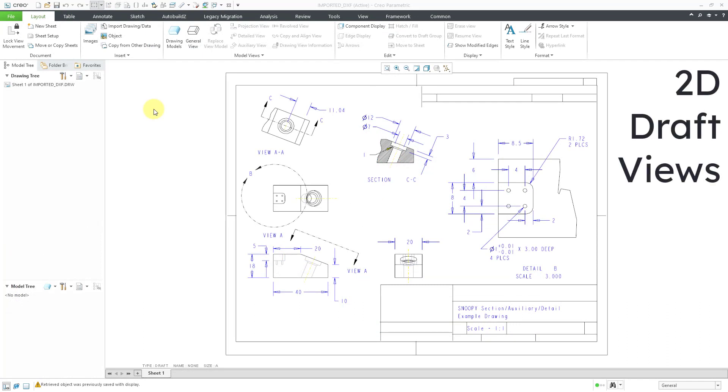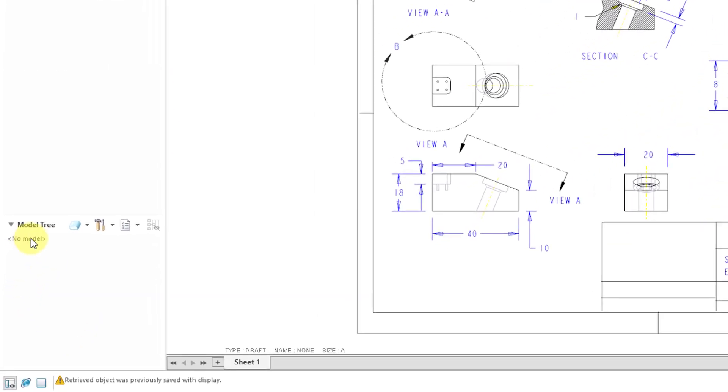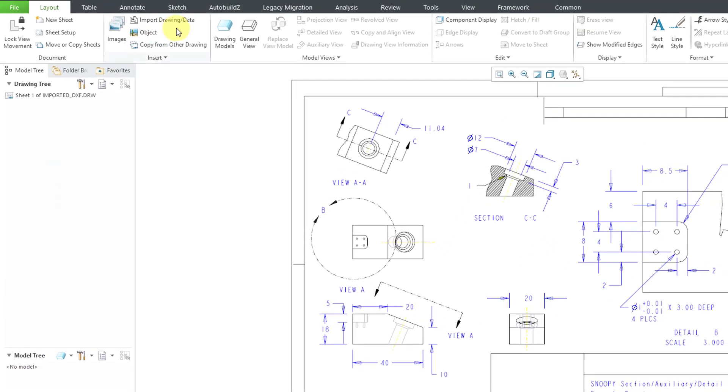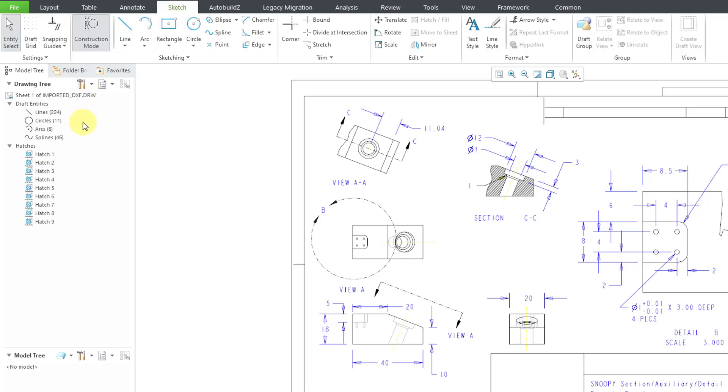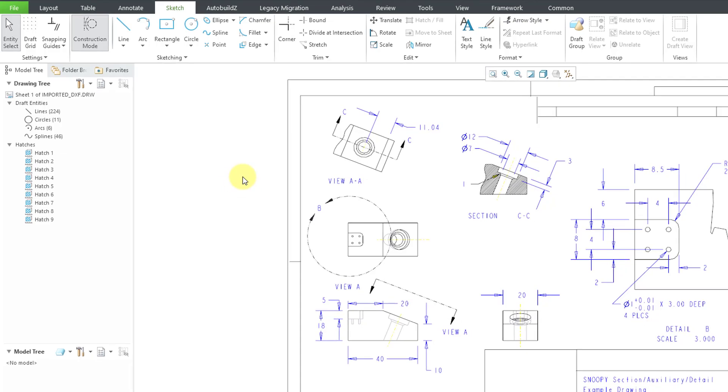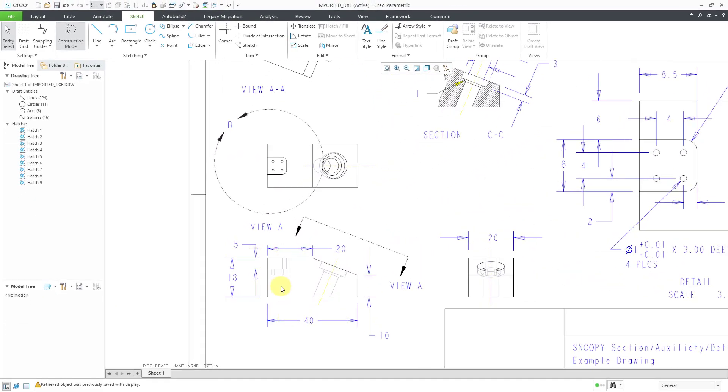The last enhancement to take a look at, here I have a drawing that was created by importing a DXF. If you take a look at the model tree, you can see that there is no model associated with this drawing. There's just a whole bunch of 2D entities on here. For example, I have a bunch of lines, I have a bunch of circles, I have a bunch of arcs, and I have a bunch of different splines.